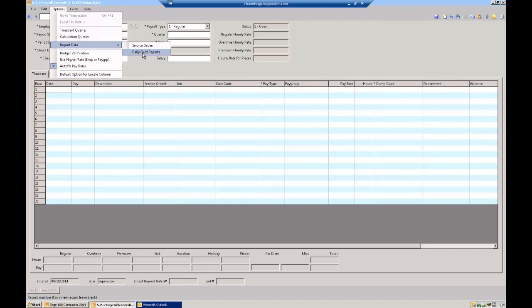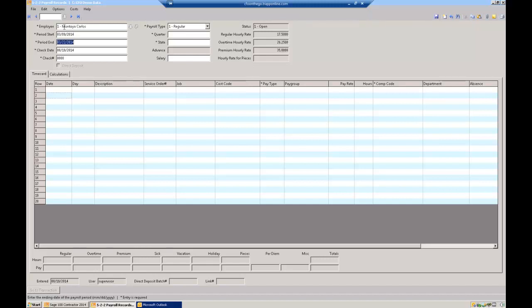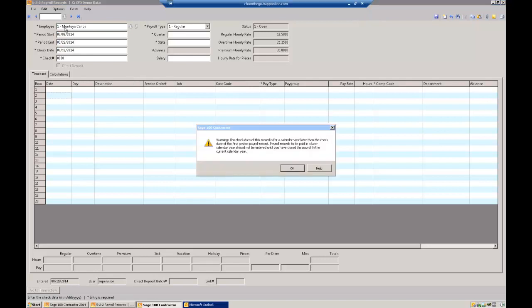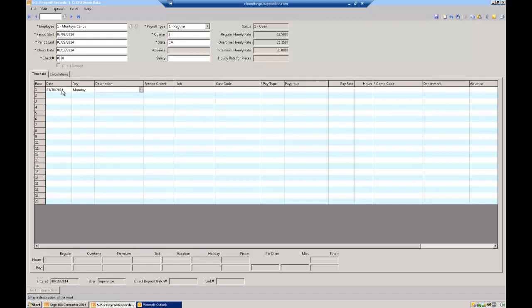Not everybody does that. Quite a few of our clients do because it makes the guys enter their time every day so it's more accurate. And then it's just a matter of importing those in at the end of the week. This would be the second way to enter time cards. So this would assume that you're getting your time cards on a weekly basis like on a Monday morning. Employee number, the period start date, period end date, the date I'm going to put on the check. Yes, I know that's okay. I don't put a check number in because the system's going to assign that. Happens to be the third quarter. We're in California, and we go down here.